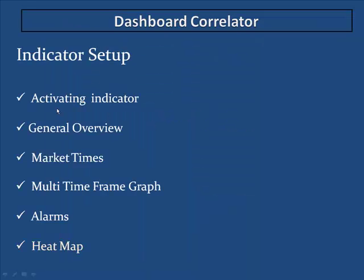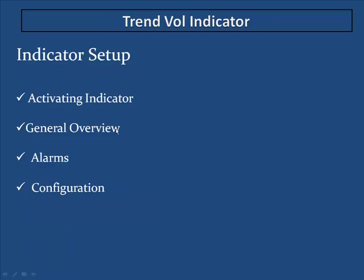So we're going through the activation, a general overview, market times, multi-time frame graphs, alarms, and the heat map. That's for the dashboard correlator, and then on the trend volume indicator it's activating the indicator, general overview, alarms, and configuration.